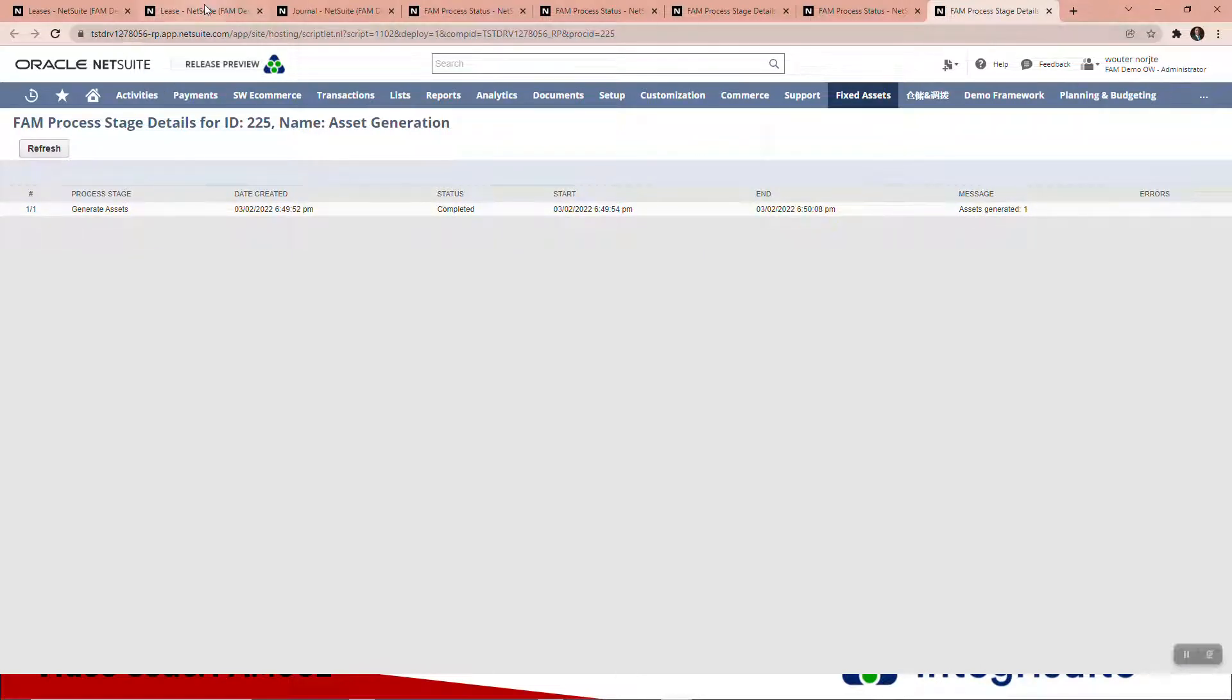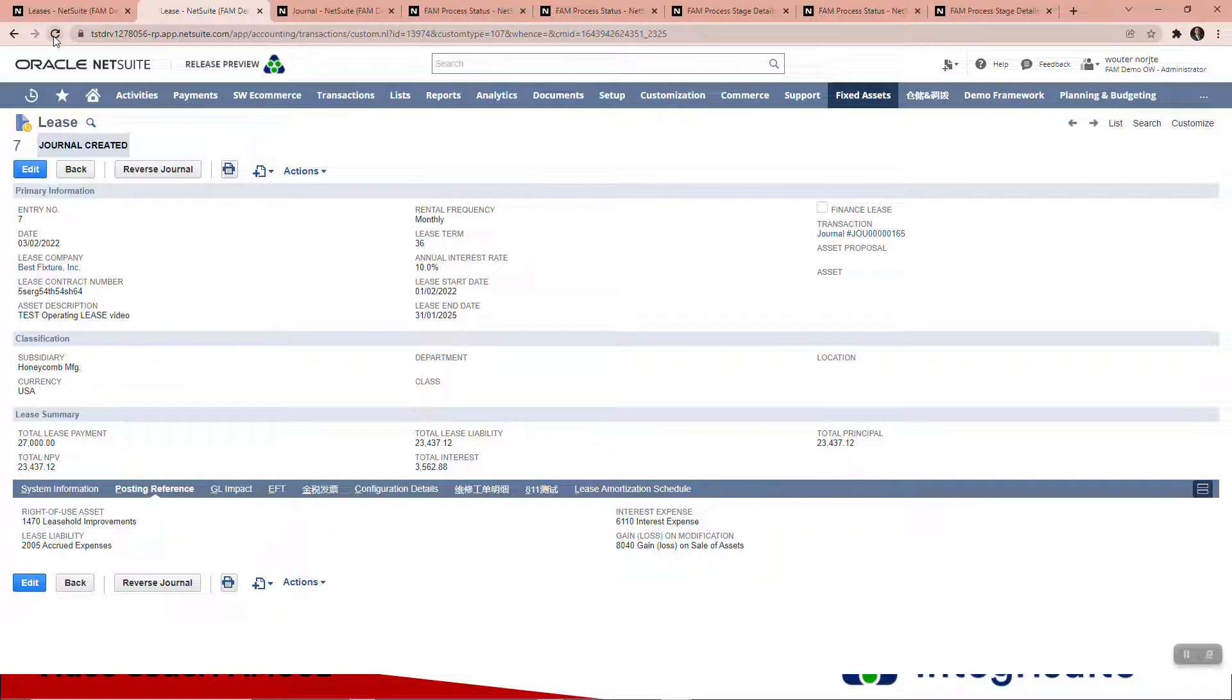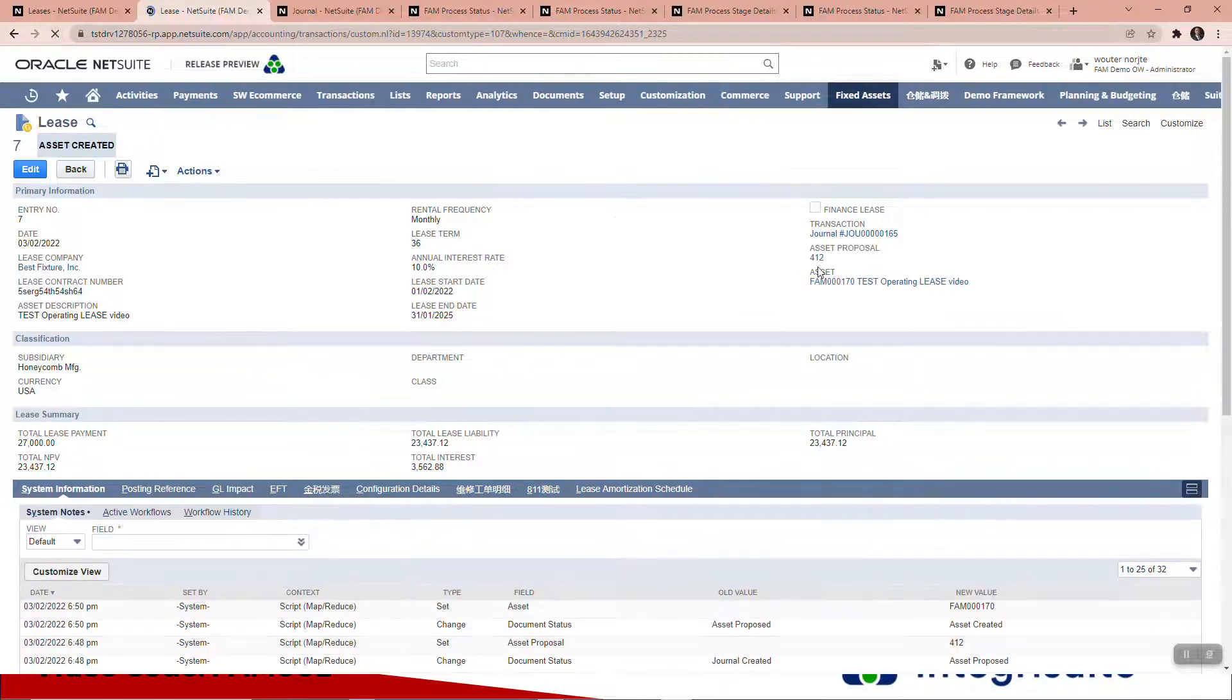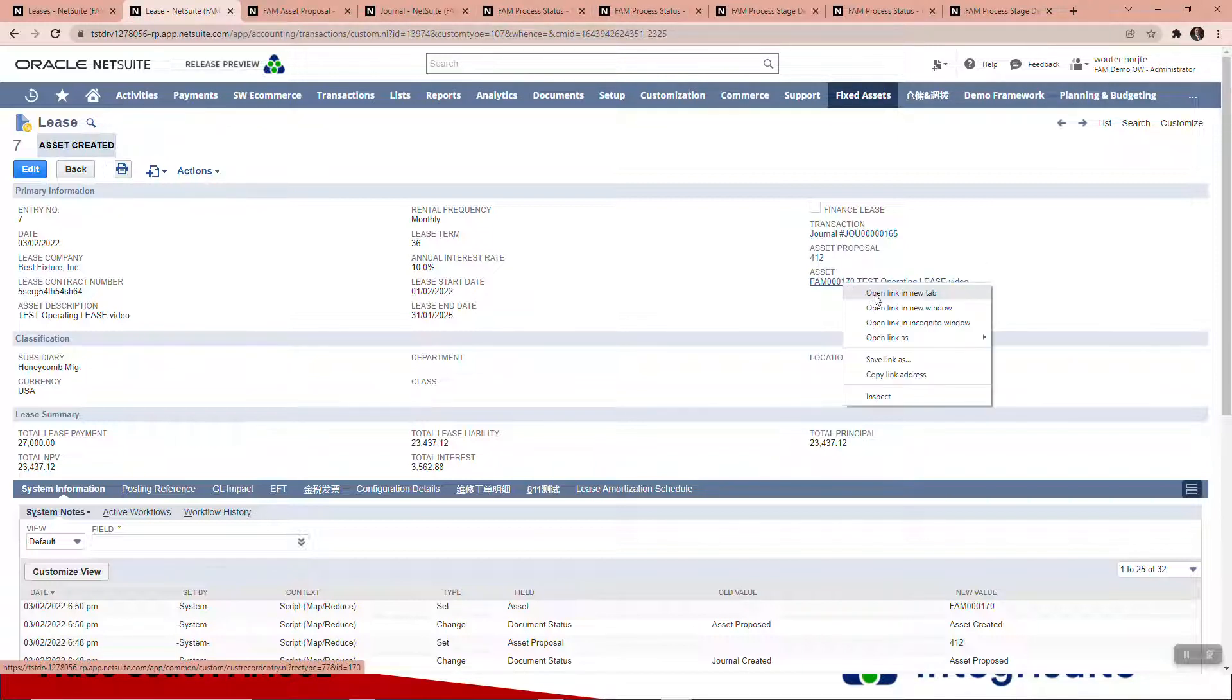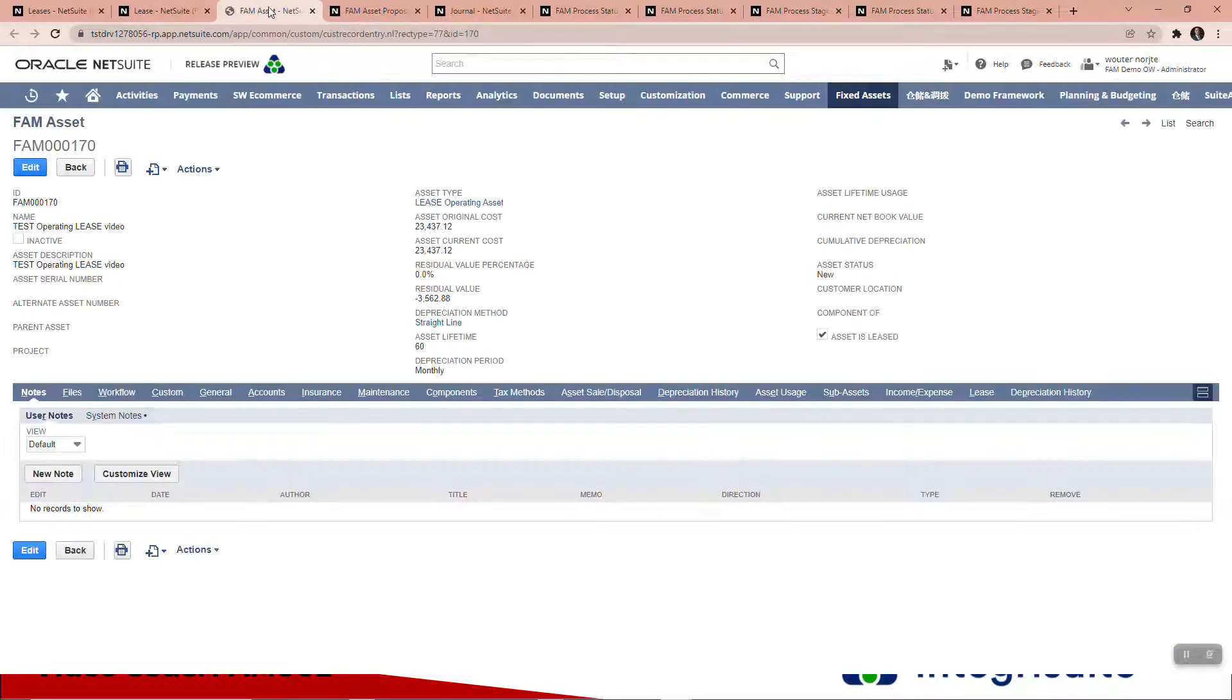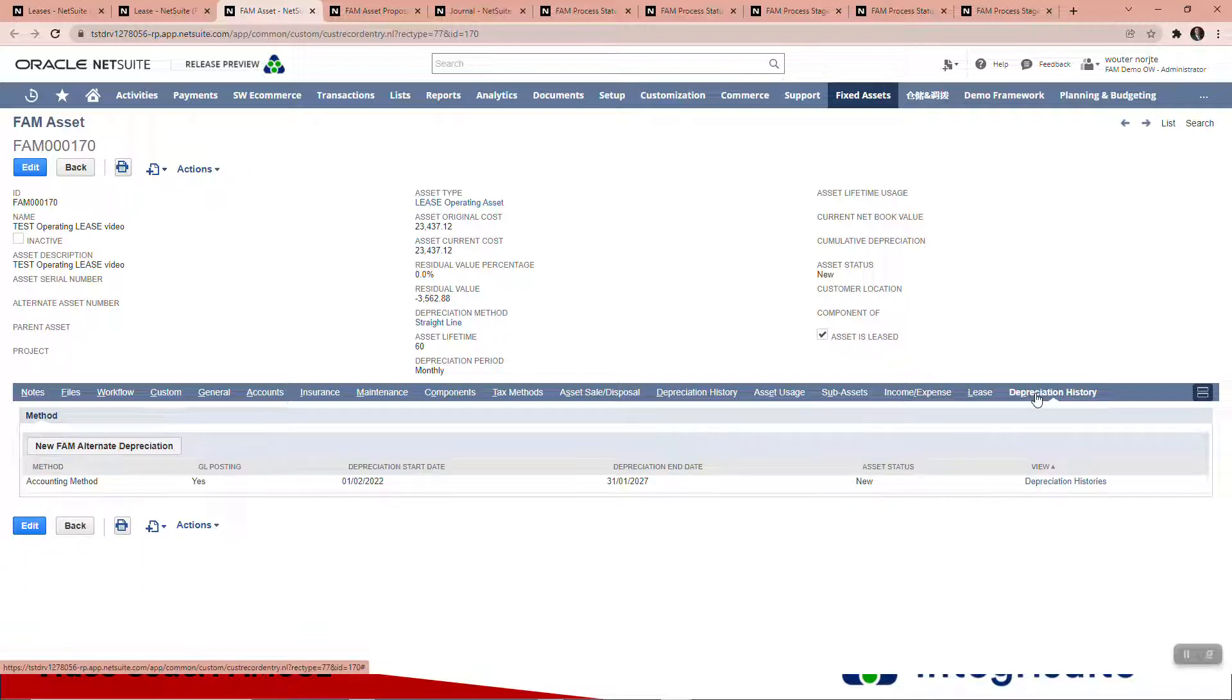If I now go back to the lease I created, when I refresh this page, I should see the asset and the asset proposal in there. Let's refresh. There you can see there's my asset—that's the asset proposal, that's the asset there. Here you can see we've got the asset, all these details here. It is leased. It's been created from a lease. There is no depreciation history.